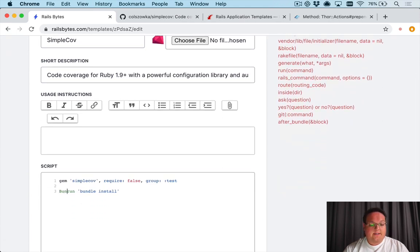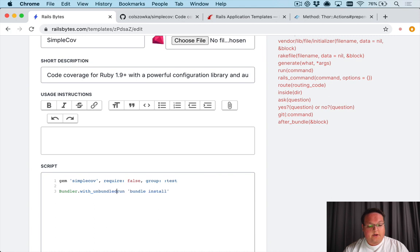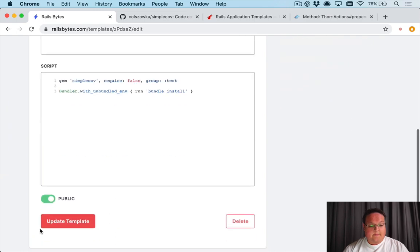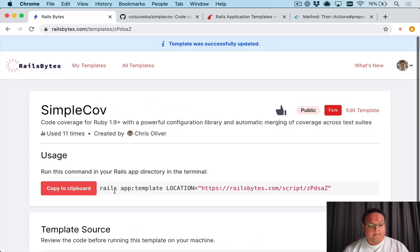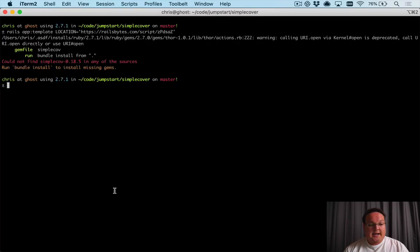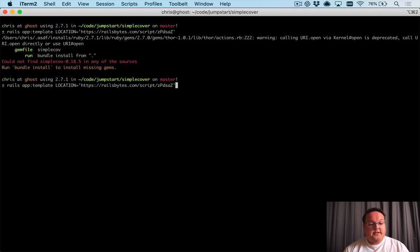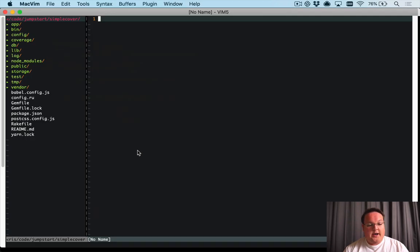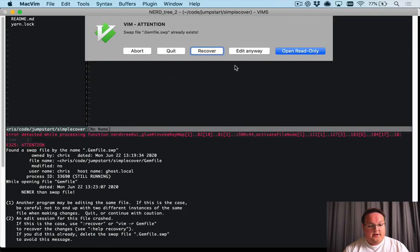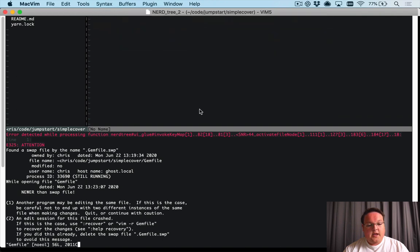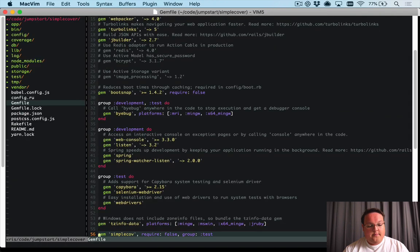So we can say bundler.with_unbundled_env then run this command. If we update our template now we can go and run this again, but first we're going to need to open up our gem file.